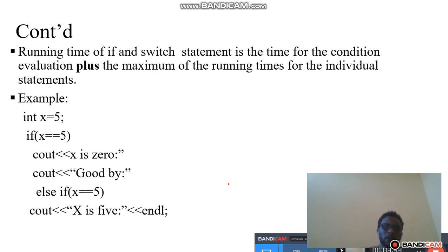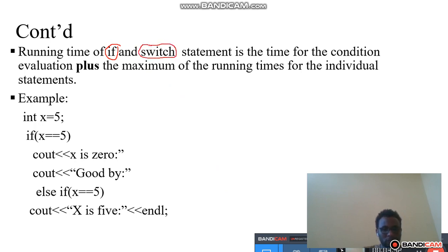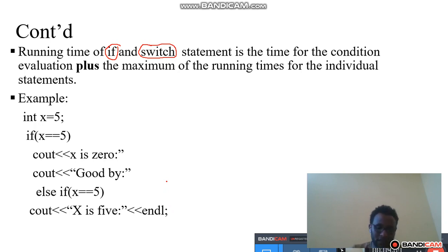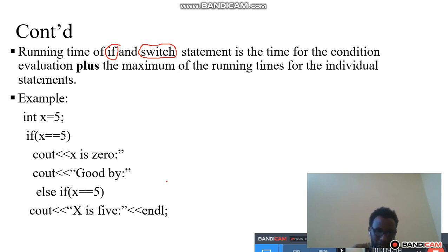Let us see an example: how can we calculate the running time of an if or switch statement? For example: int x = 5; cout if x is zero; else if x equals five, then cout x is five. In the same statement, let us calculate the running time.